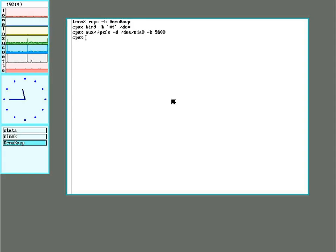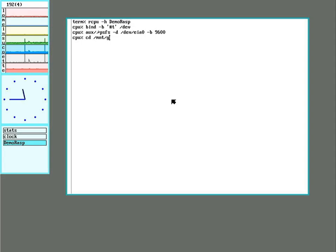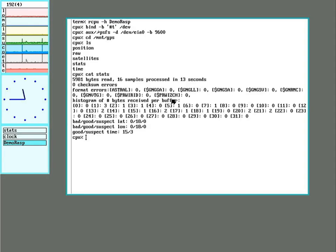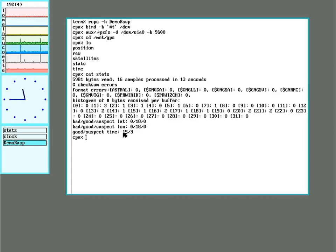And there's other options you can put in there, but I just left all the default. So it goes and puts it in mount GPS. And there we go. It's actually getting good latitude, longitude, and time.